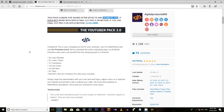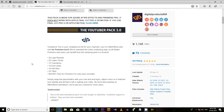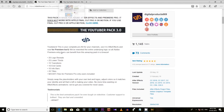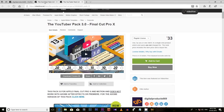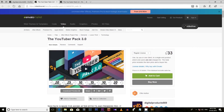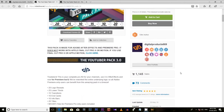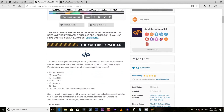Here you are getting 20 logo reveals, 25 lower thirds, 15 transitions, 10 end cards, 10 info bars and 20 awesome titles. Also, there are MOGRT files which you can use directly from Essential Graphics of Premiere Pro. If you are using Mac and Final Cut Pro, you can use the pack which is dedicatedly made for Mac users. You can get both links from the video description below. This FX and YouTuber pack is not free — you can buy it with a minimum amount from those links.